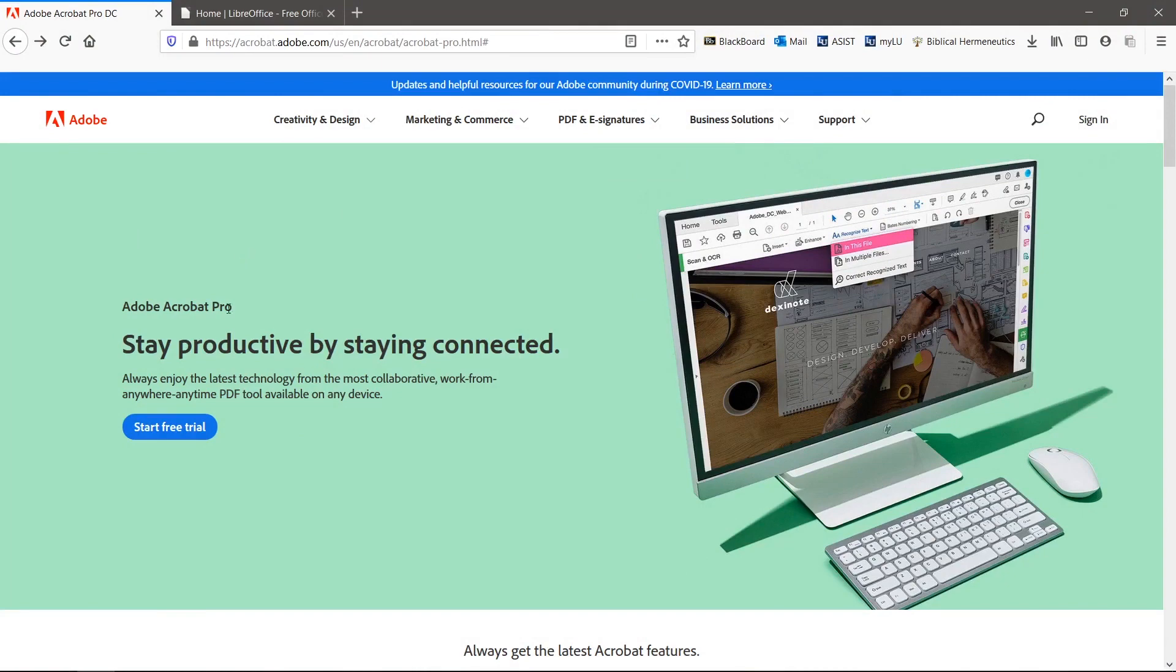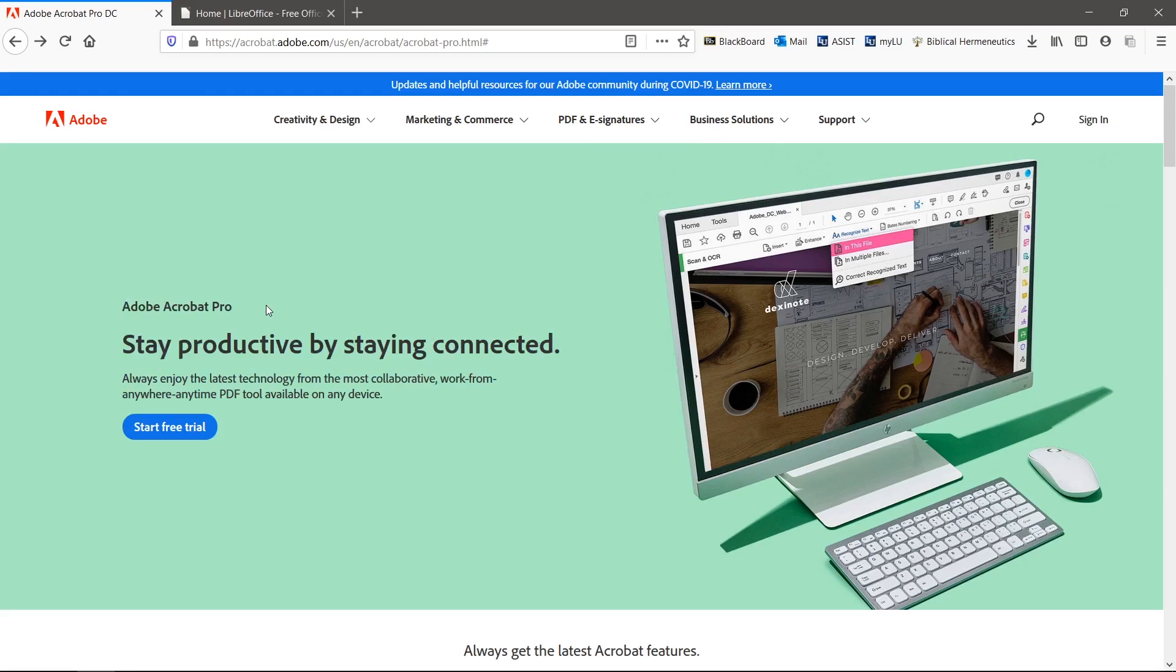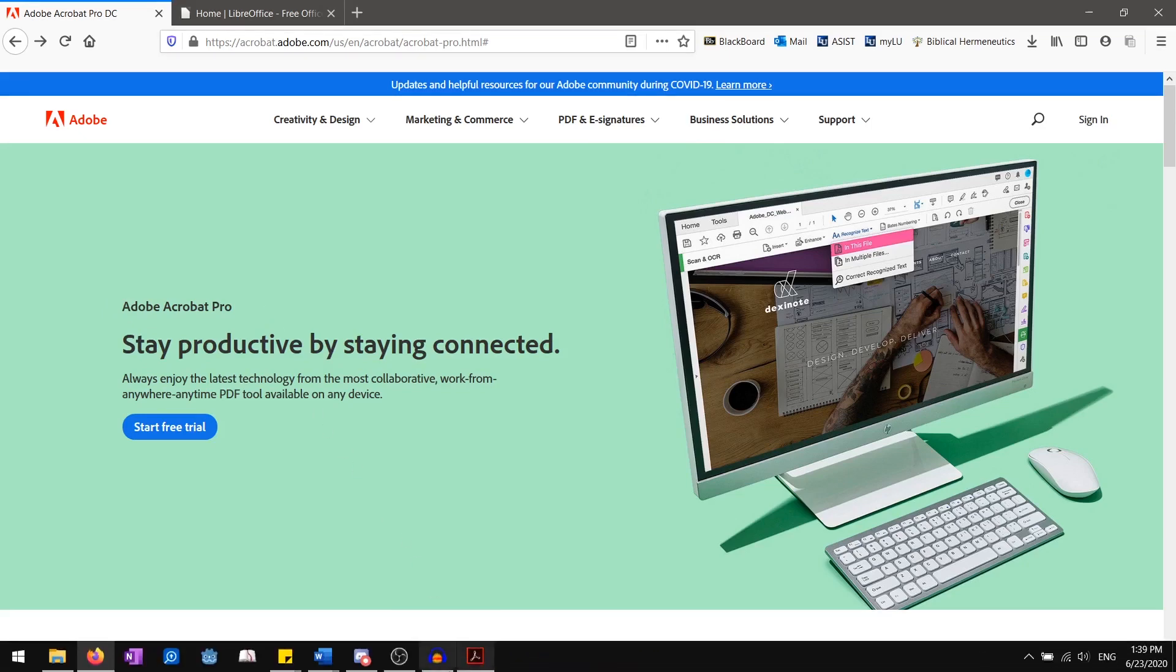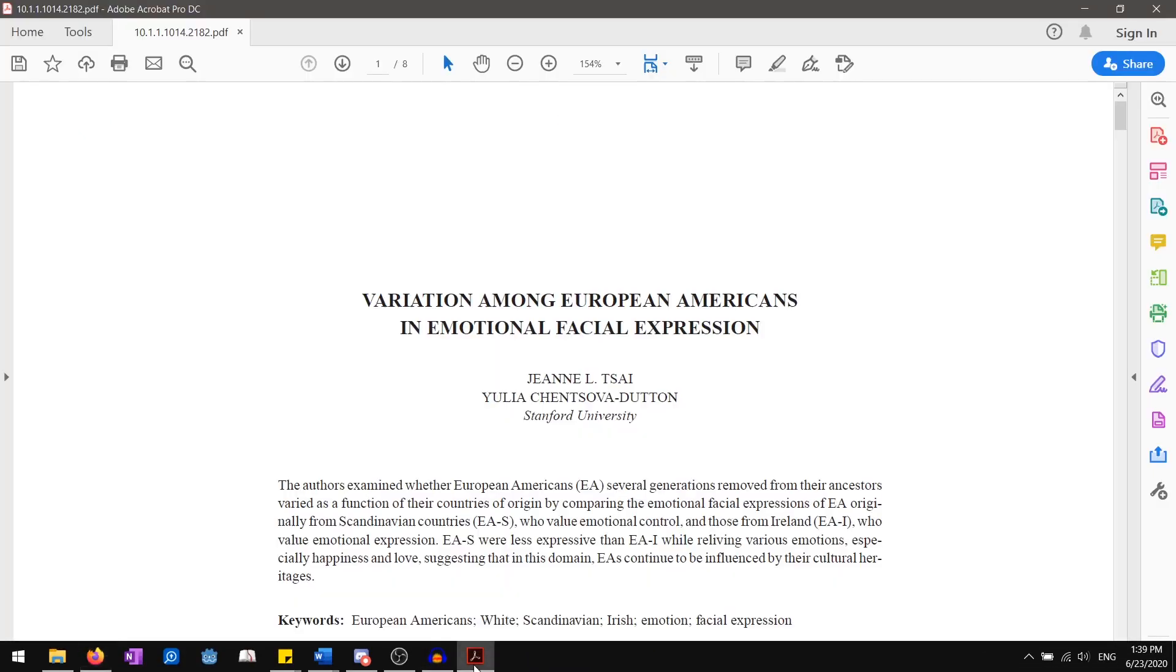If you're serious about editing PDFs then you will need Adobe Acrobat Pro. Adobe developed the PDF format so it makes sense that they would have the best software to edit them. Keep in mind that the paid version is required to edit.